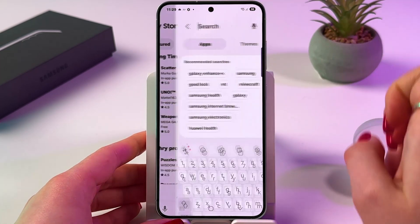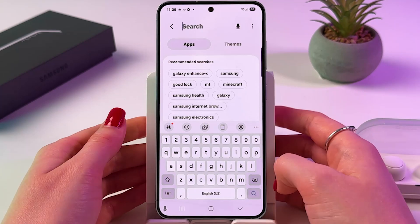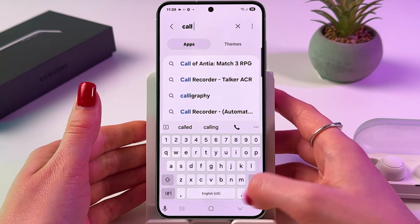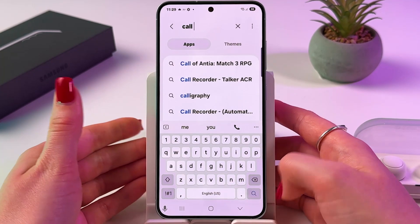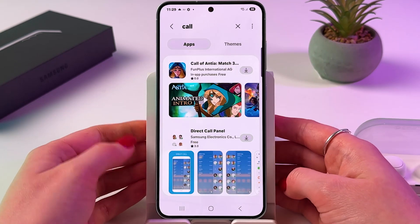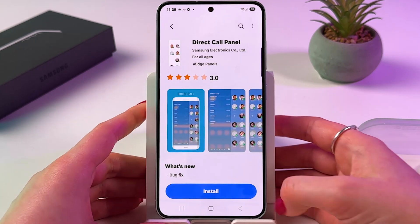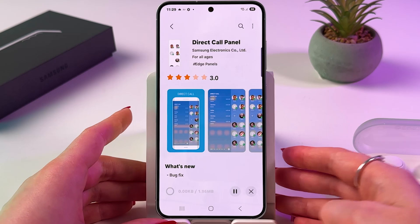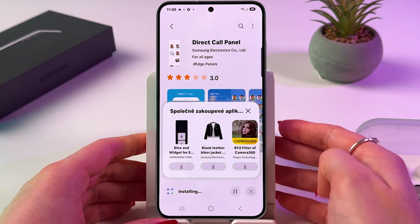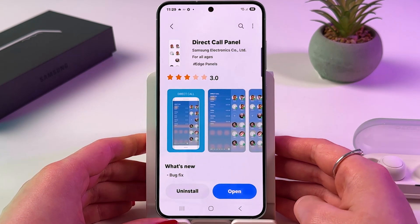You can also tap the search bar and manually enter the name of the app you want to install. Then simply select it and tap this blue Install button and wait a few seconds.